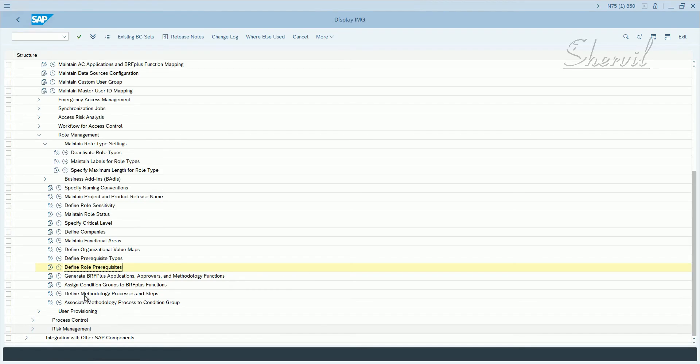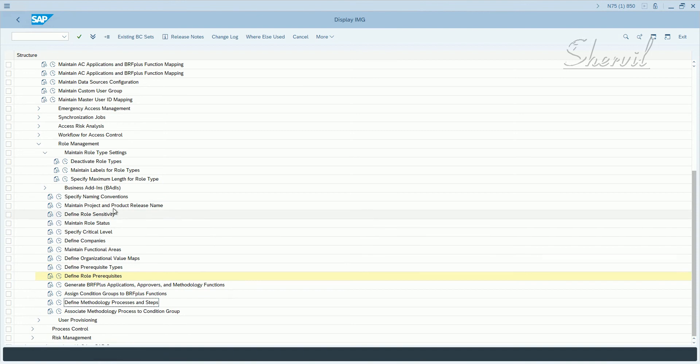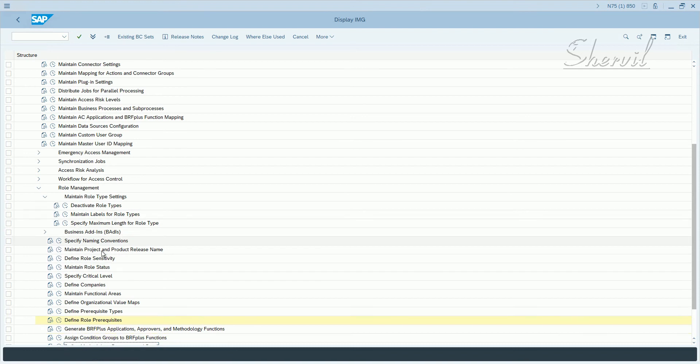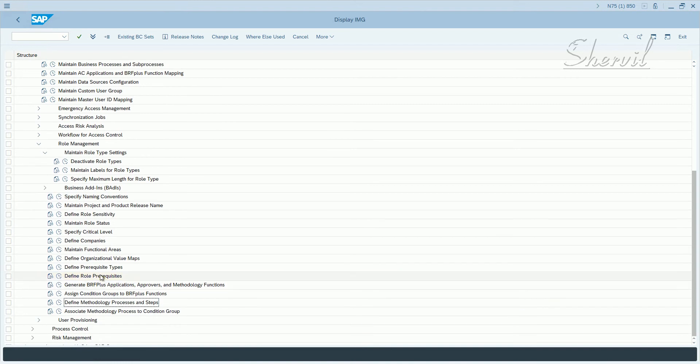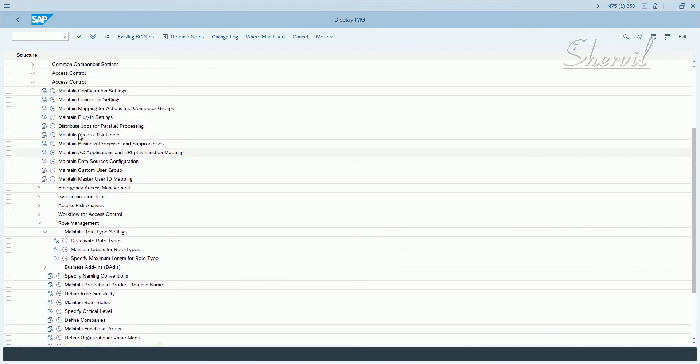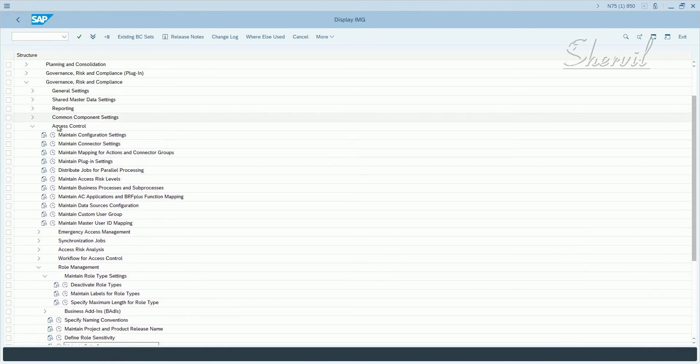Before we go and look into define methodology processes and staff, let us now create or maintain our business processes and sub-processes because these are two attributes that are mandatory when creating or maintaining the role. So let us create some business processes and sub-processes. These are cross-module tools, meaning business processes and sub-processes will be used in other areas also. It's not part of the role management node, it is part of the access control node. So under access control you go and look for maintain business processes and sub-processes.